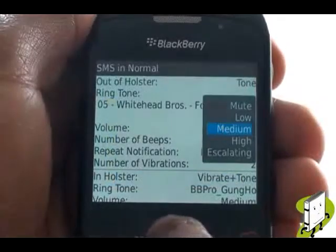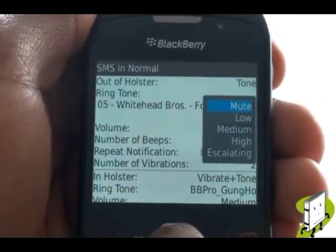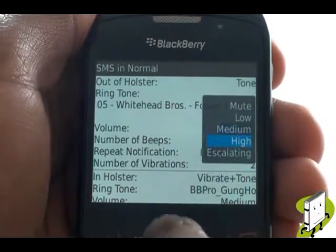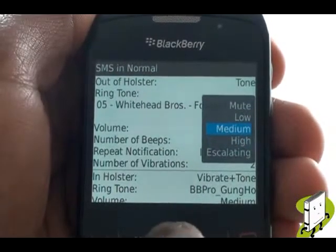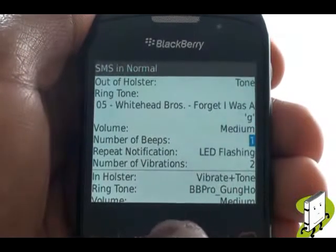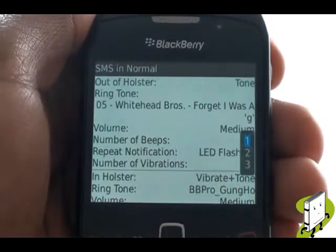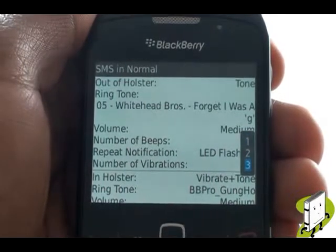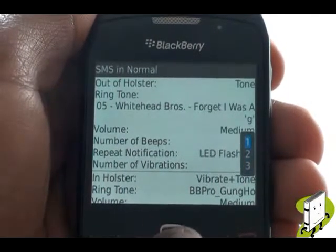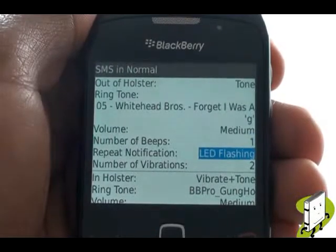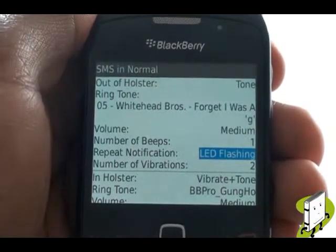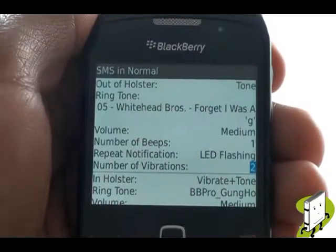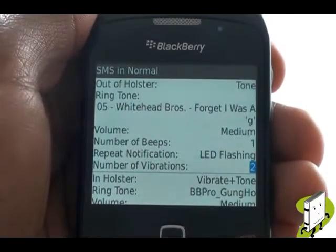Adjust your text message tone volume from here, with high being the loudest setting. With your text messaging alerts, you can opt for how many times your tone will be played. Opt whether or not you would want your LED notification light to flash. Finally, you can opt for how many vibrations before hearing your alert tone.